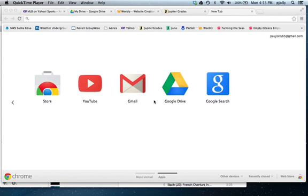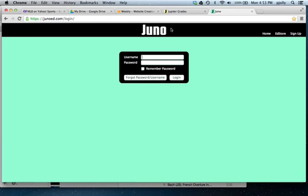This is about logging into Juno, where many of the tests and quizzes that we do in class will be available for you. You open up a new tab, or you're using the app on the iPads, which is even easier, and you want to go to junoed.com/login.